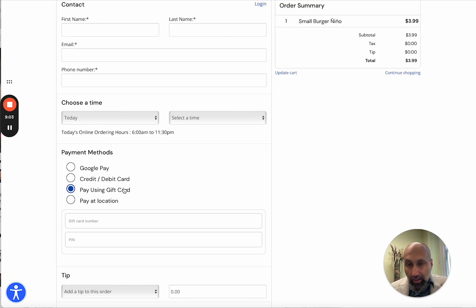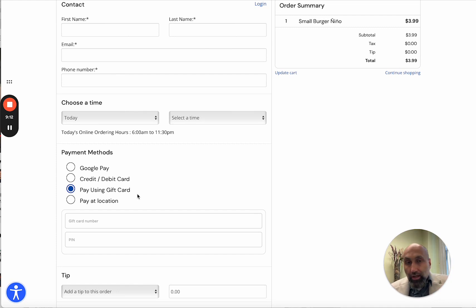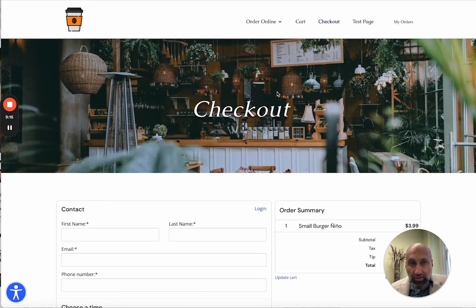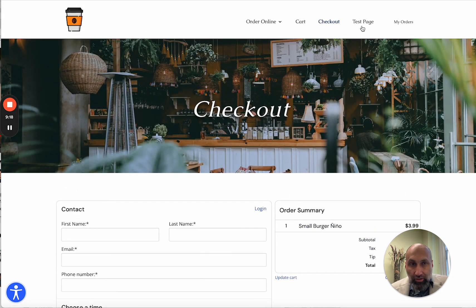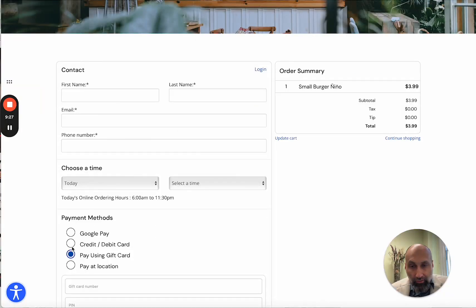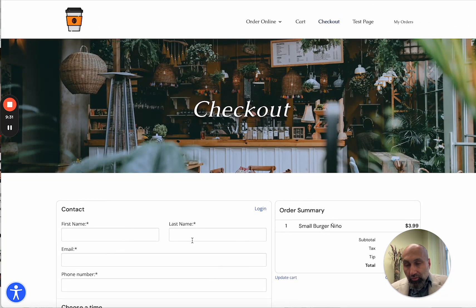Keep in mind: customers buy the gift card from the link I showed you. On your online ordering page — where you have Order Online, Cart, Checkout, Test Page, My Orders — you can add one more button that says 'Buy Gift Card' and link it to that same gift card link. Then once they've bought the gift card, they can use it at checkout because you've enabled the beta checkout page.